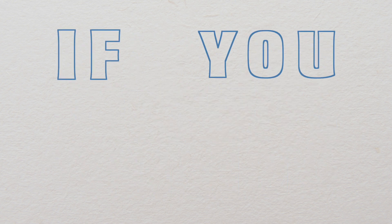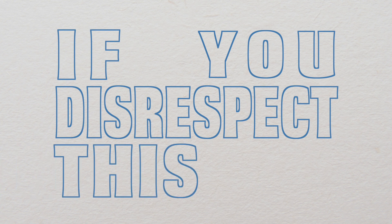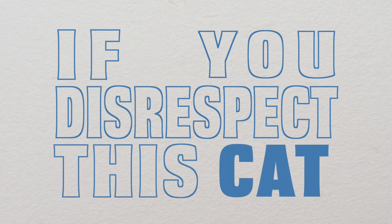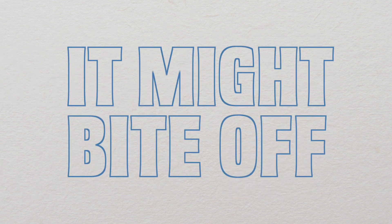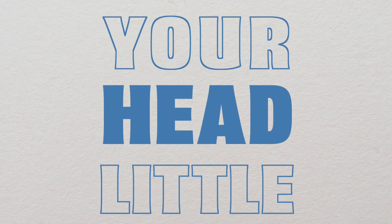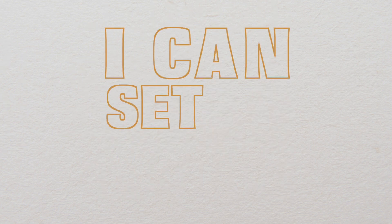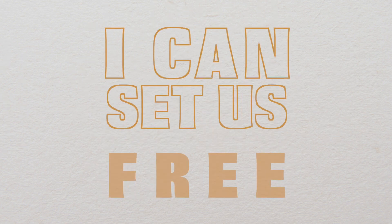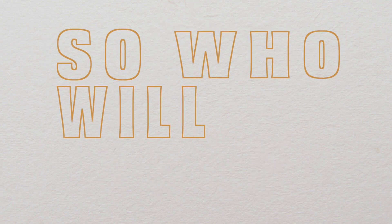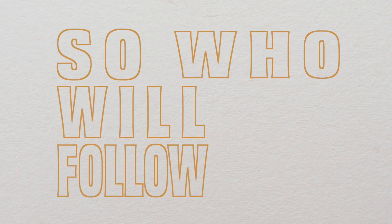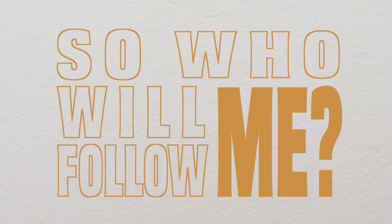If you disrespect this cat, it might bite off your little head. I can set us free. So who will follow me?